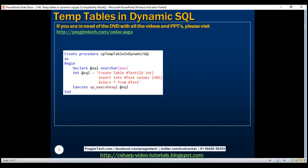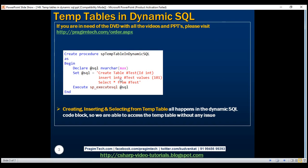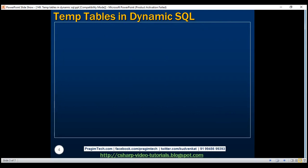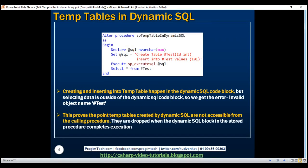Here is our first example. Within this example, creating, inserting, and selecting from the temporary table all happen within the dynamic SQL code block. So when we execute this procedure, we don't have any problem accessing that temporary table. Here is our second example. Within this example, creating and inserting into the temporary table is happening within the dynamic SQL code block, whereas selecting data from the temporary table is happening from the calling procedure — outside of the dynamic SQL code block. So when we execute this procedure, we get an error: invalid object name #test. That's because the calling procedure will not be able to access the temporary table created by the dynamic SQL code block.